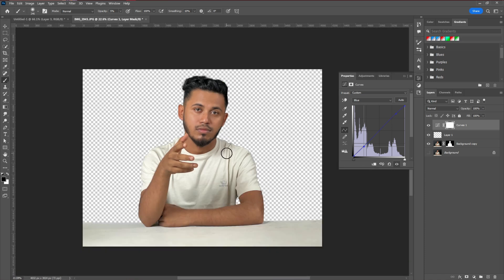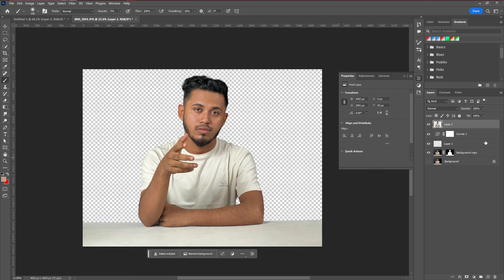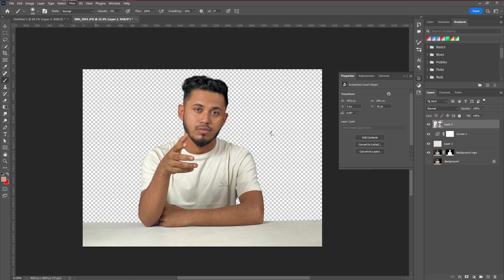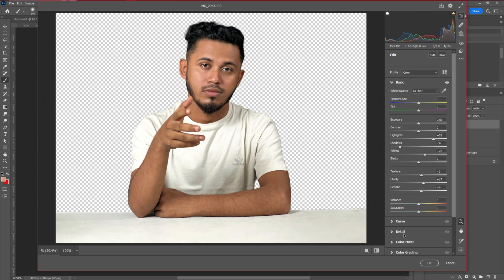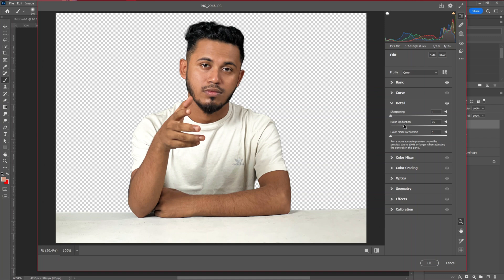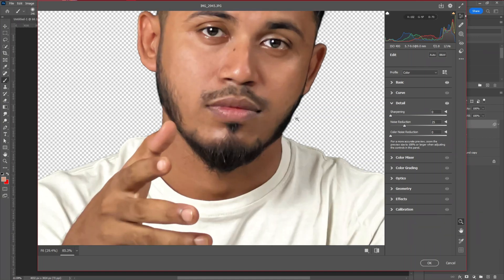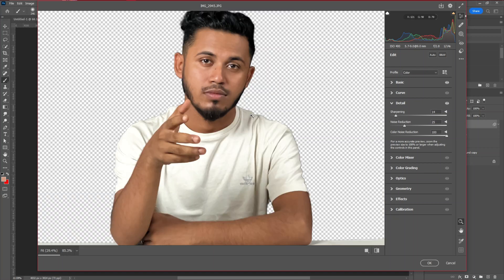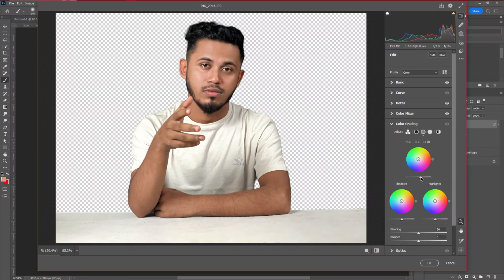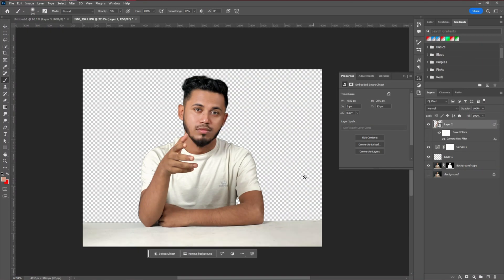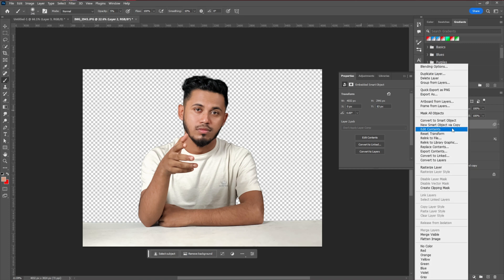Next, retouch the model image with Camera Raw Filter. Press Shift+Ctrl+Alt+E, then convert that layer to a Smart Object. Go to Filter > Camera Raw Filter. In the Basic tab, make adjustments, then go to the Detail tab to reduce noise and add sharpening for a smoother look. Finally, go to the Color Mixer and make color adjustments. Now it's looking good.